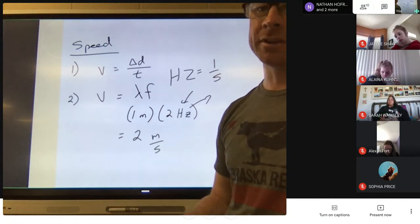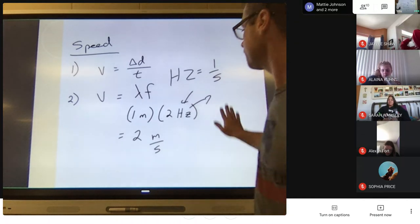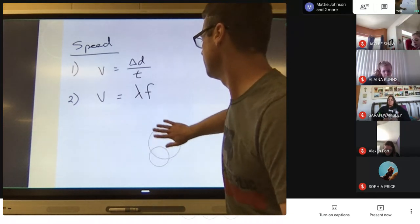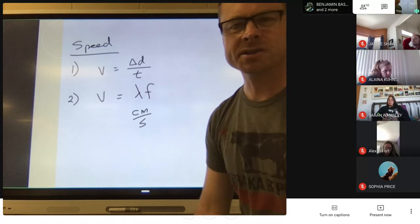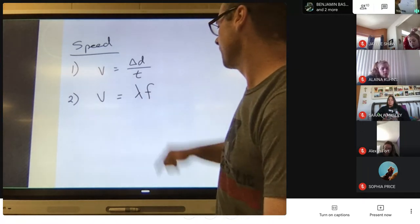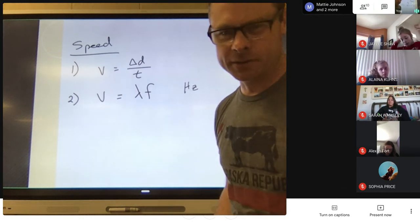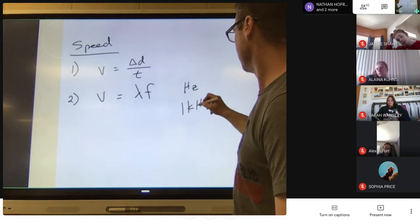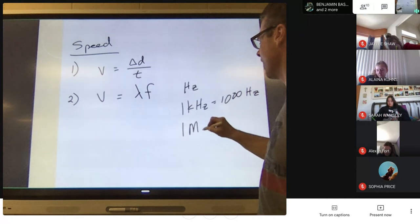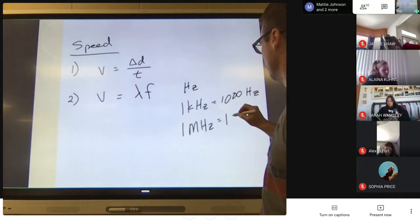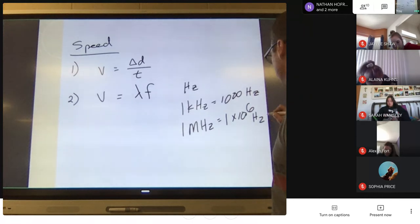To get velocity in meters per second, you have to convert to hertz first. The two big conversions: one kilohertz equals 1,000 hertz; one megahertz equals one million hertz, or 1 × 10⁶ hertz. So if you have 2 megahertz, that's actually 2 million hertz, which obviously changes your speed calculation.